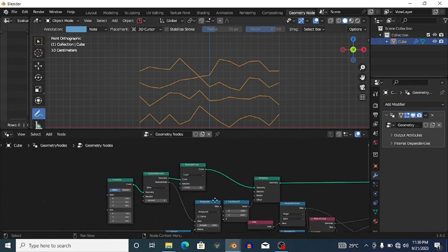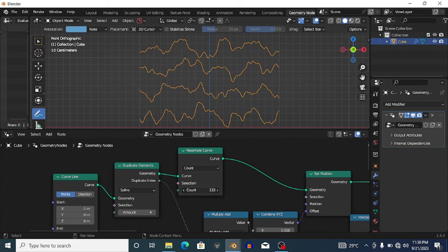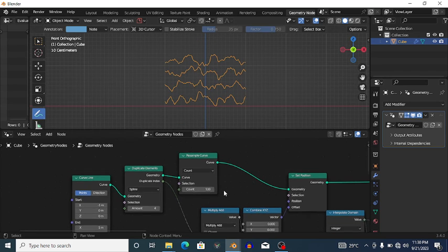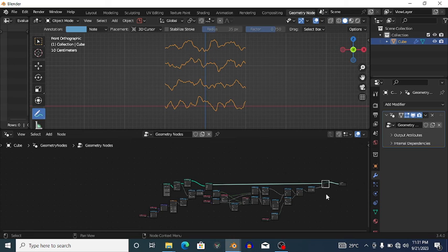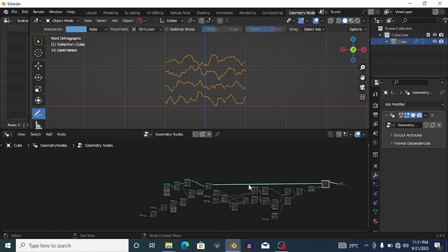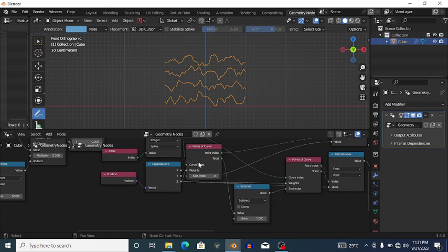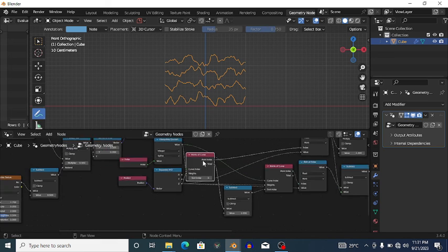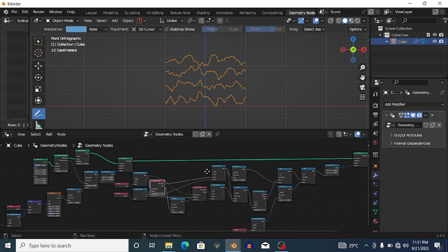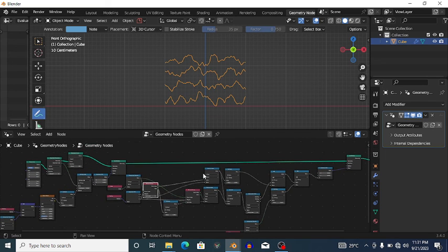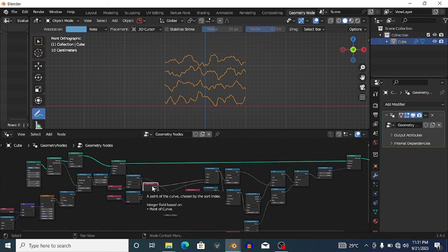The result is fully procedural — I can increase the number of points and they remain tightly packed. Muting the node shows how much space the original setup had compared to the final result with very little spacing. This was made possible by the Points of Curve curve topology node. I'm looking forward to doing tutorials on other curve topology nodes like the Offset Index in the near future. Thanks for watching and see you next time!